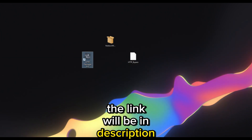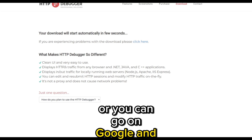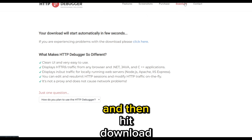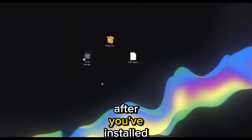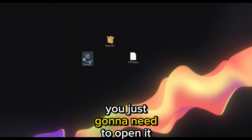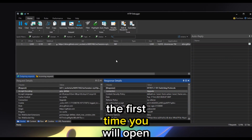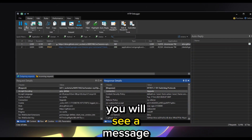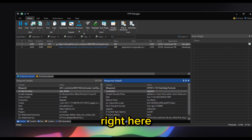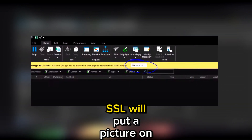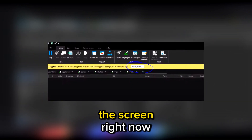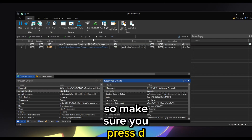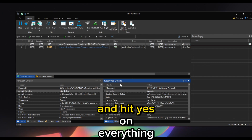You can also go on Google and search for HTTP Debugger, then hit Download and install it. After you've installed it, open it. The first time you open it you will see a message saying Decrypt SSL — make sure you press Decrypt and hit yes on everything that pops up.